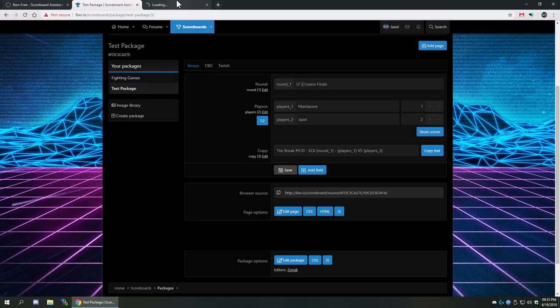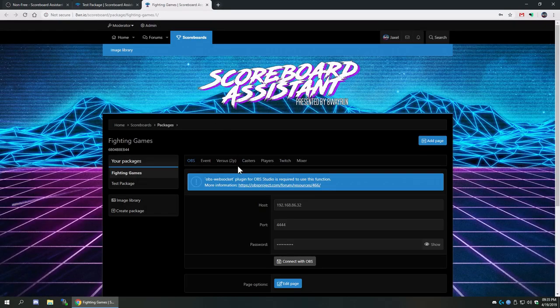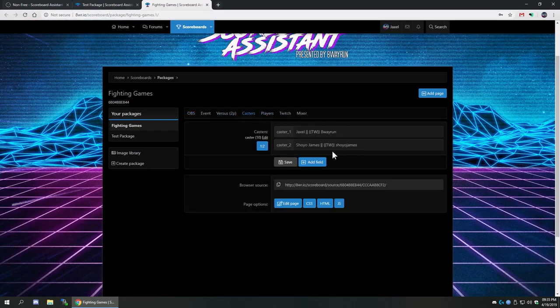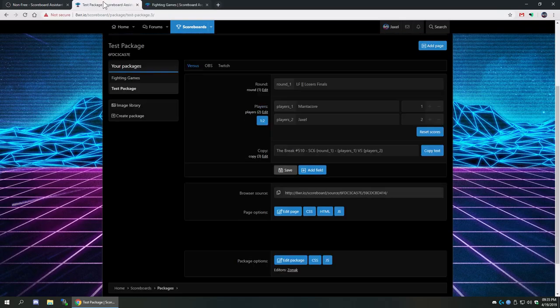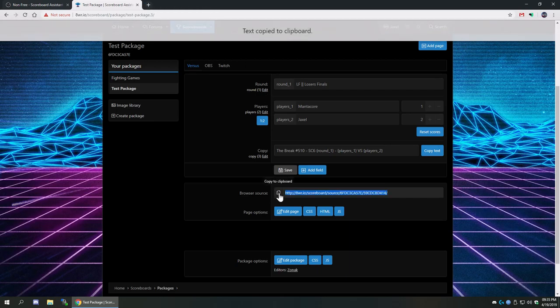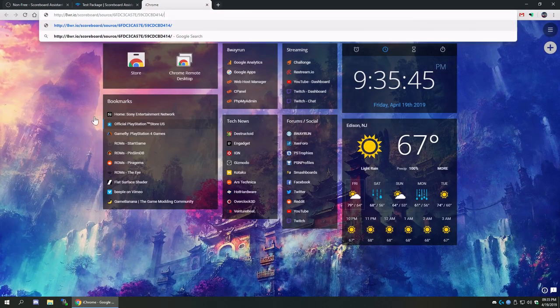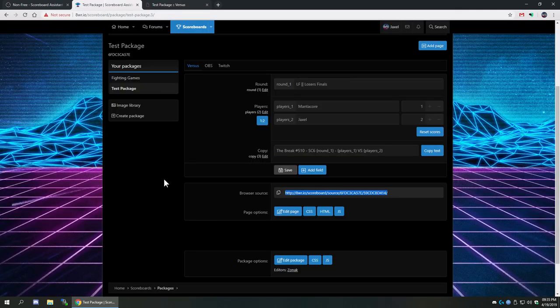I also have a collection for caster names and basic lower thirds, so I'll have different pages depending on what's going to be on screen. But we're just going to talk about the versus screen here. We have the browser source and if we go to the browser source link, it's going to be empty because we haven't programmed anything in it yet — it's a blank white page.